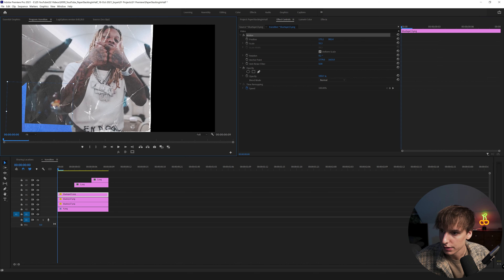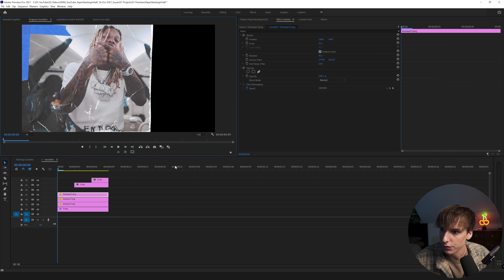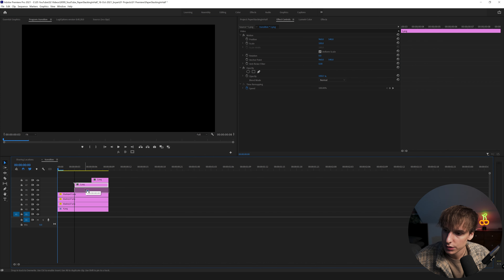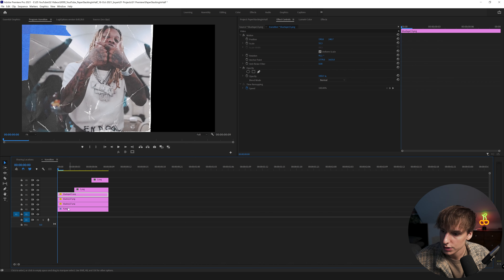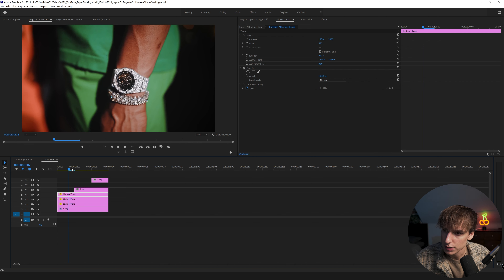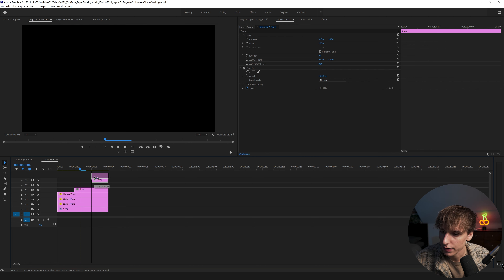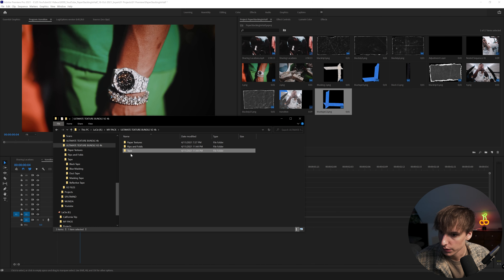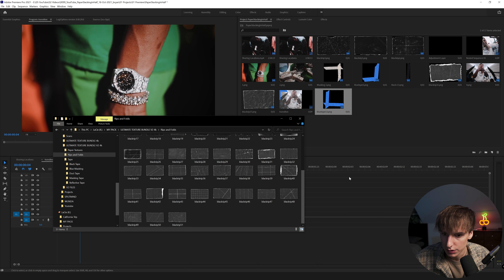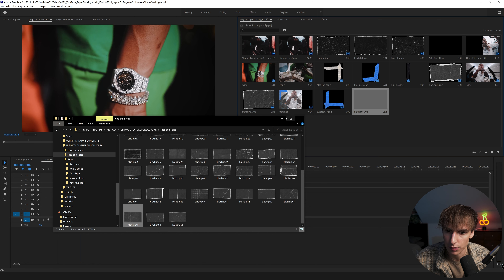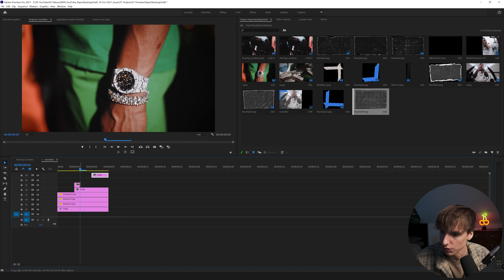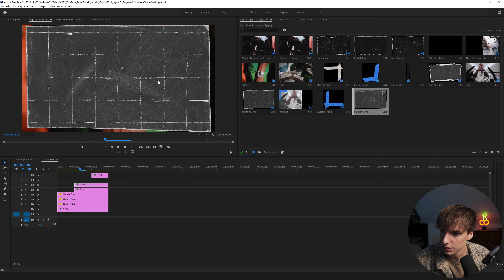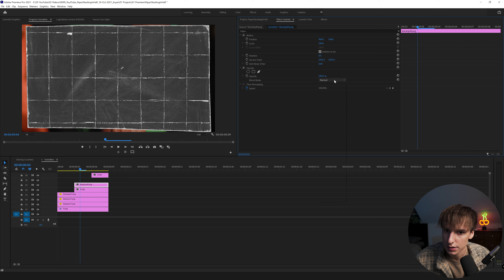If you wanted to add some tape or anything extra, go into the pack and grab a piece of tape that looks good. Let's drag in Blue Tape 13, right-click and scale to frame size, then go to Effects Controls and click Motion so we can move it around more easily. Make it a little smaller, rotate it a bit, and put it up in the top corner — however you want it. Then drag the next screenshot to the following video layers.